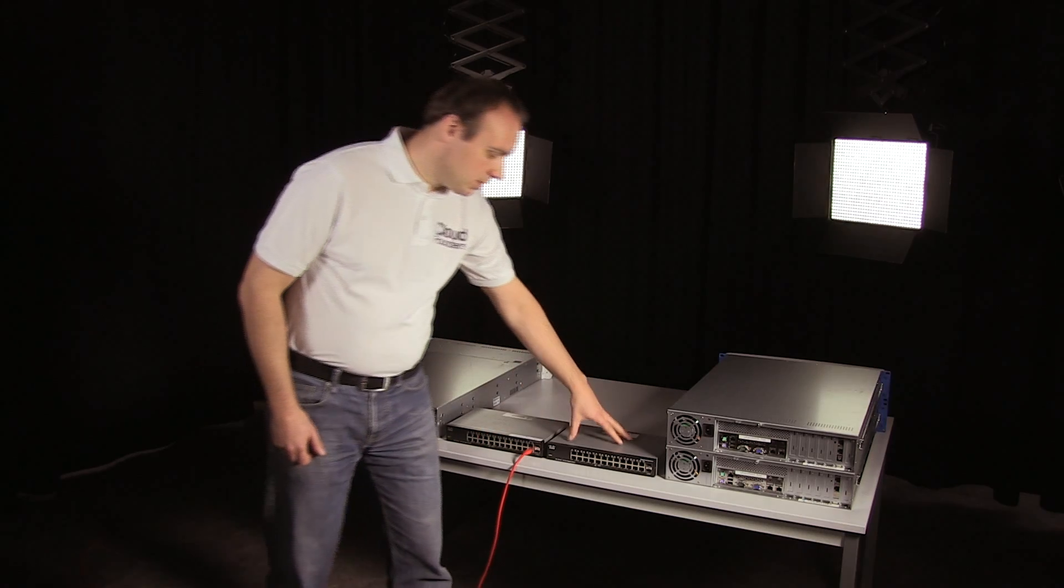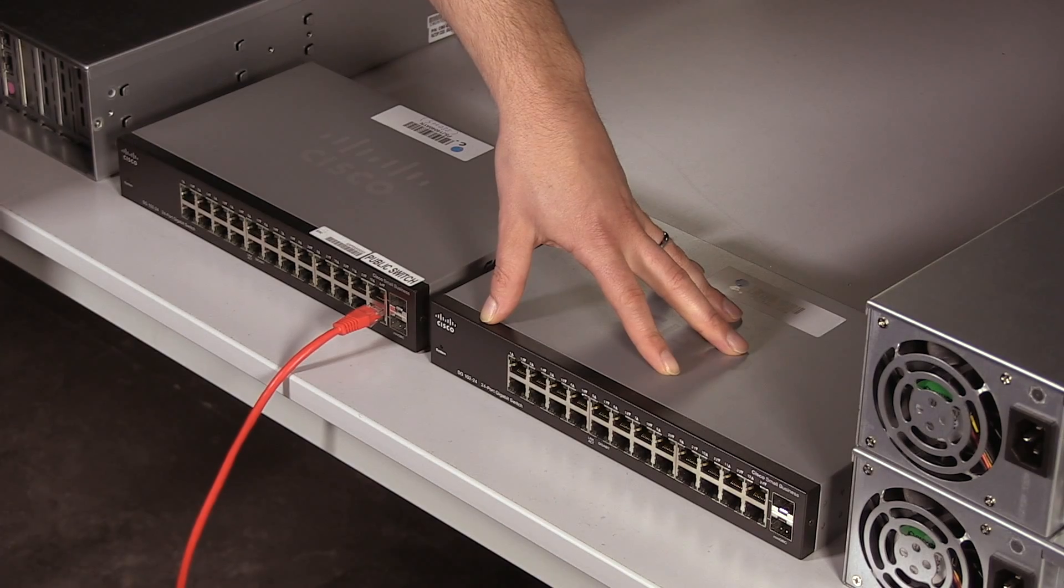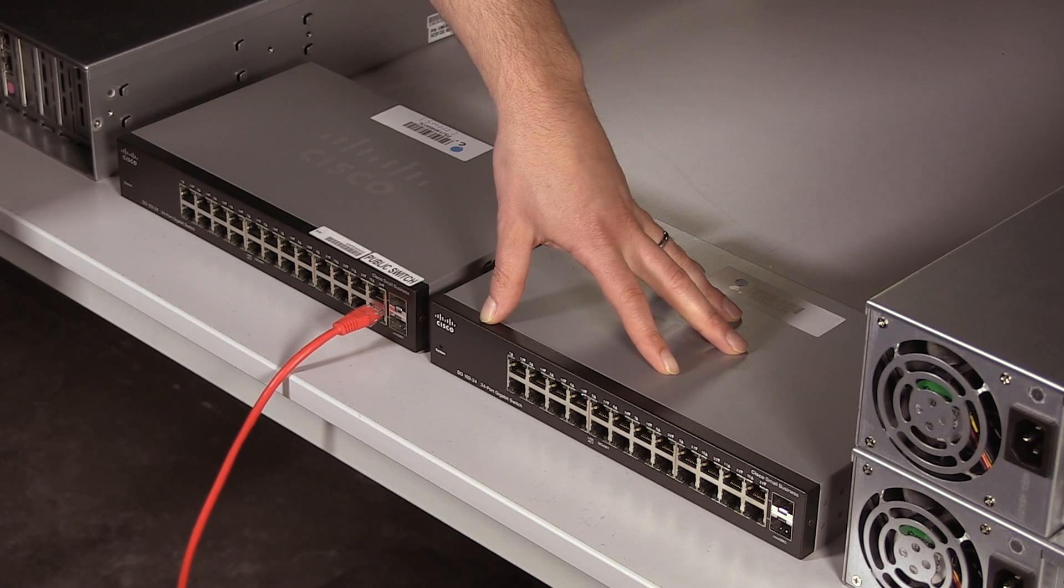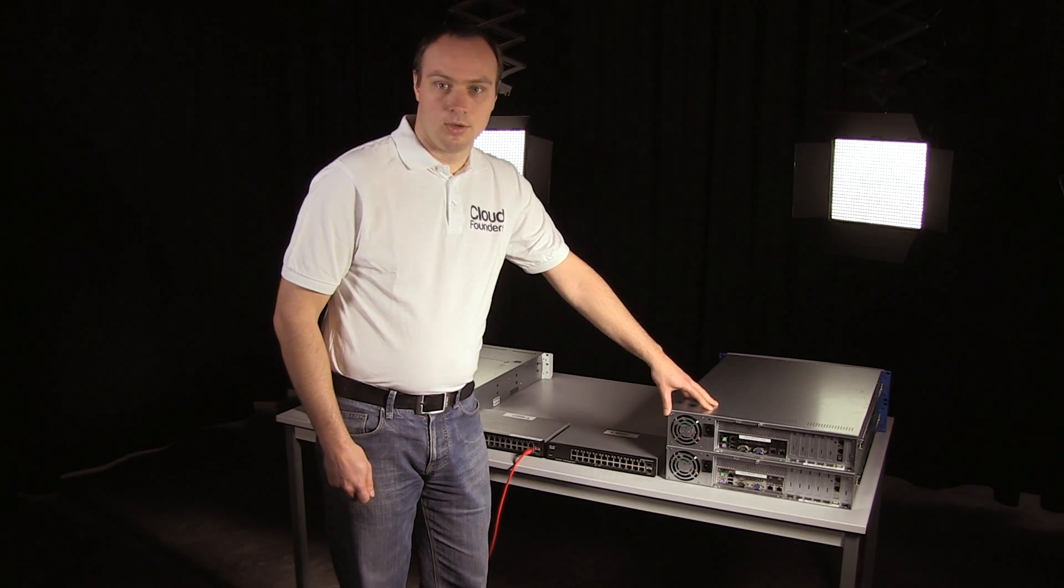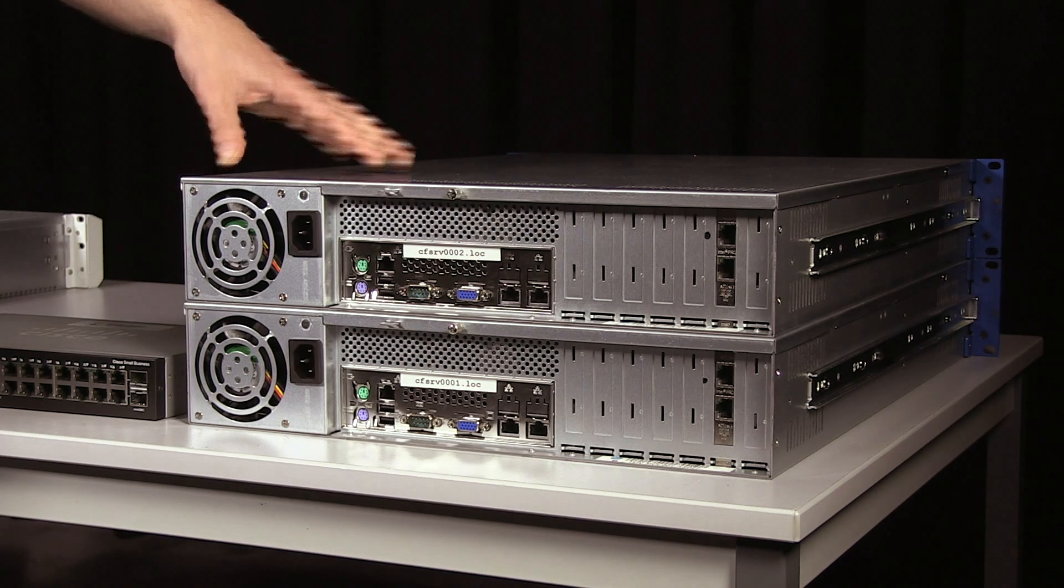Lastly, we have two compute nodes. These nodes will be running your virtual machines. Okay, let's start with the first network.